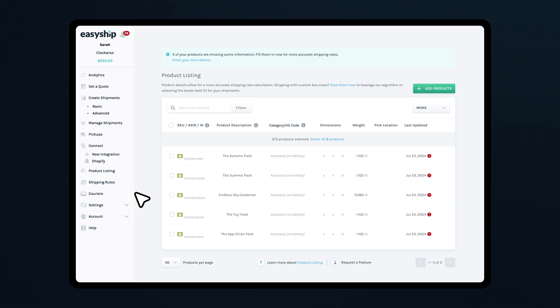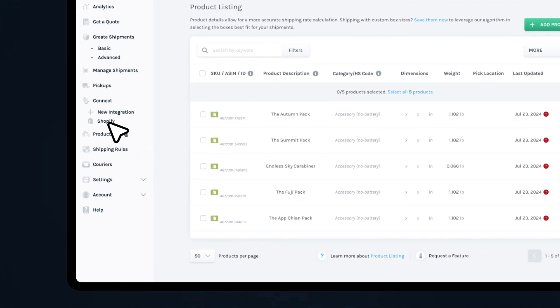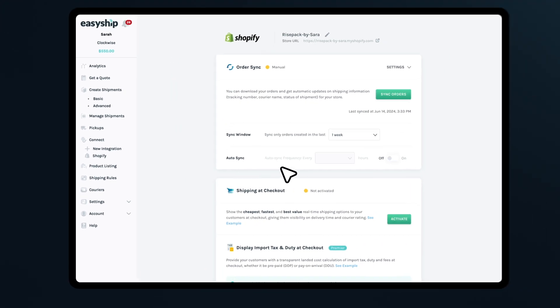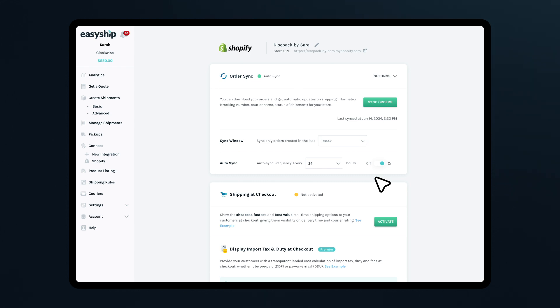Next, let's turn on Auto Sync to keep your products updated automatically. Go to Connect, select your store, and then navigate to Products. Under Products, click Settings and toggle the Products Sync to On. This will ensure your product information is always current.